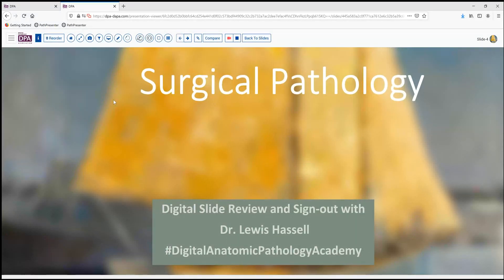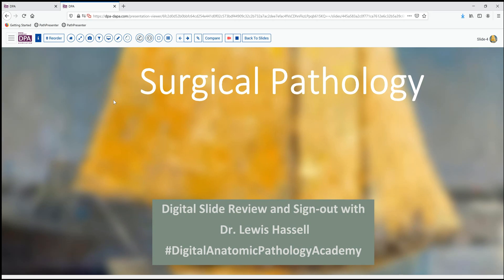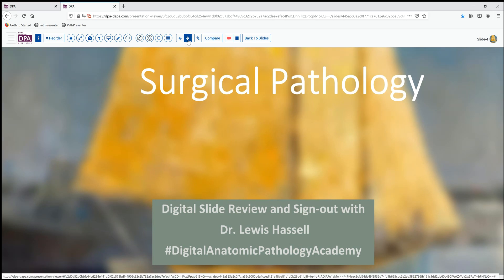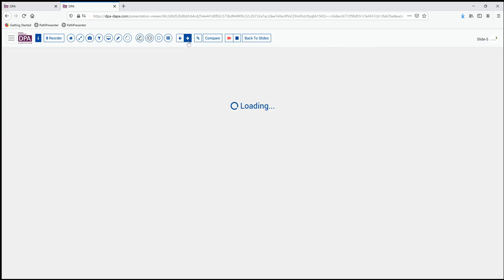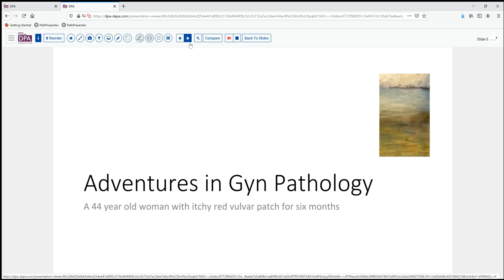Hello, welcome to another session of digital surgical pathology sign out. I'm Dr. Lewis Hassel and our program is part of the Digital Anatomic Pathology Academy. I'm coming to you from the campus of the University of Oklahoma Health Sciences Center, where our cases are drawn from the case files and interesting clinical encounters we meet.